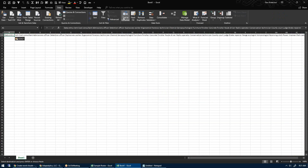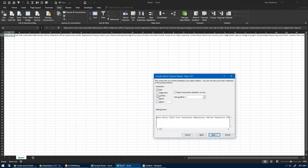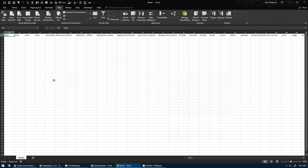If I go to the Data ribbon and click Text to Columns, choose Delimited, and select Space — because I know all of these are delimited by space — then hit Next and Finish. What that's going to do is parse every single word into its own column.